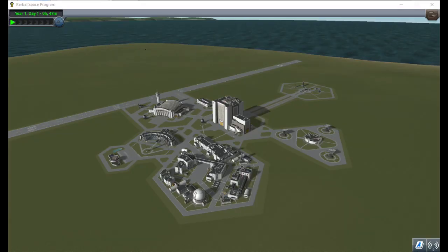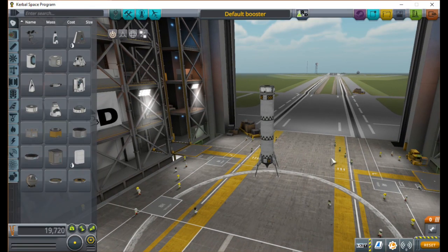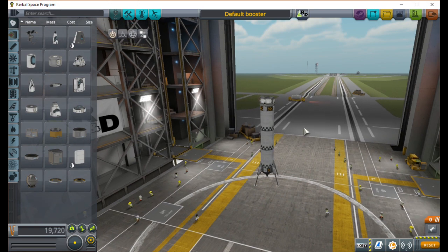So to get started, we want to download the KOS mod, but that isn't covered in this tutorial since it's pretty easy to figure out. Next, we want to design our rocket.